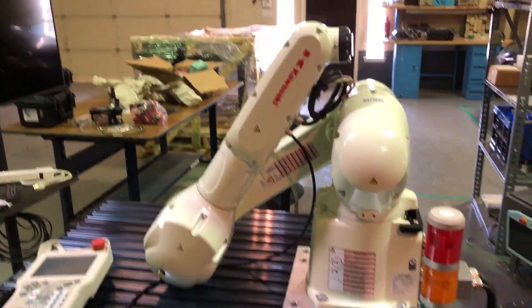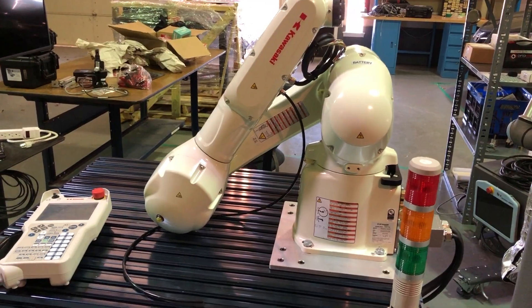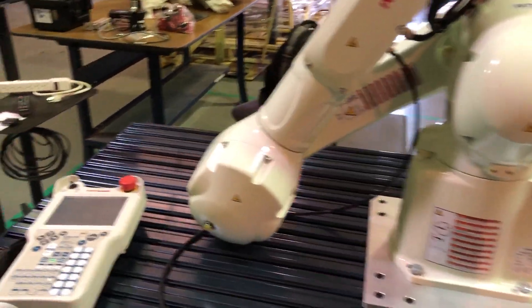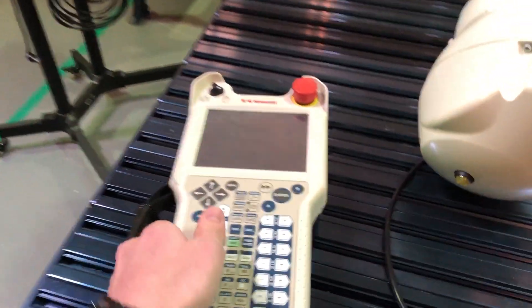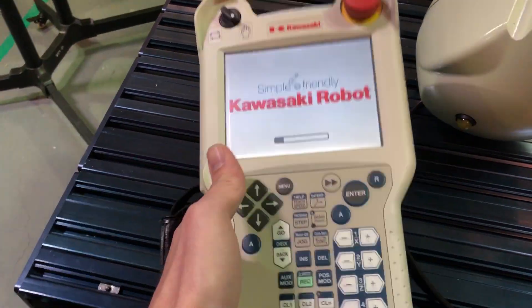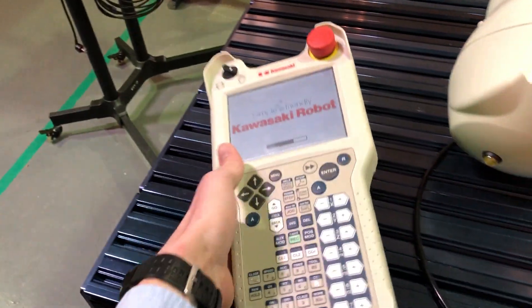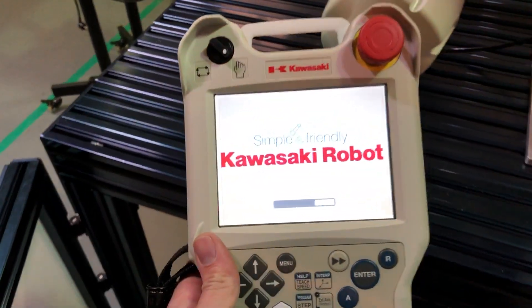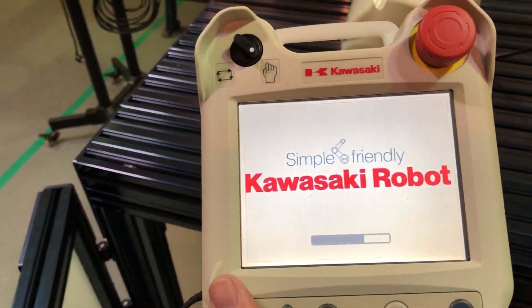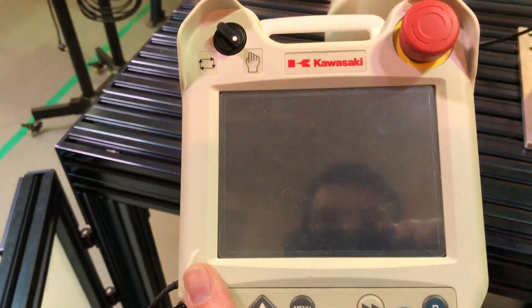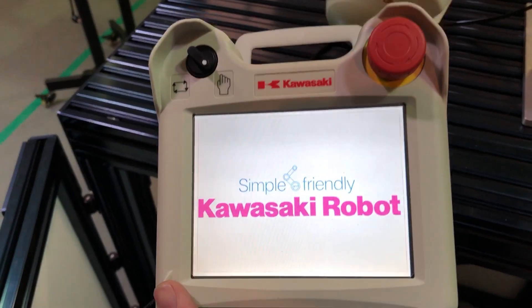So here's the robot in its package position. Thanks, Cody. Right in the van position. Yeah, no van. Kawasaki robots, simple and friendly.